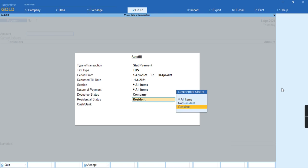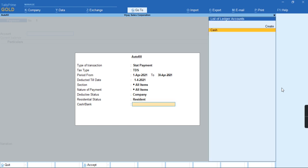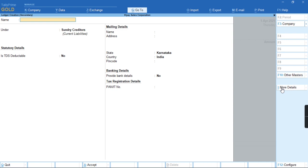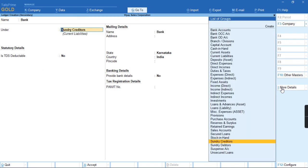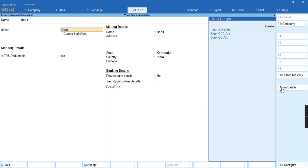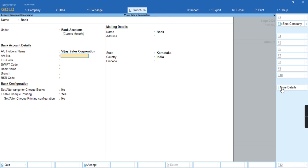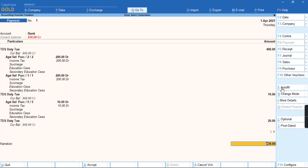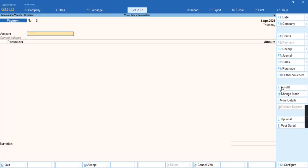We have been deducted and V as Residential because 26Q is a part of resident form. So let's create a bank ledger under bank account and we'll press Ctrl-A. As you can see, the transaction is being saved.